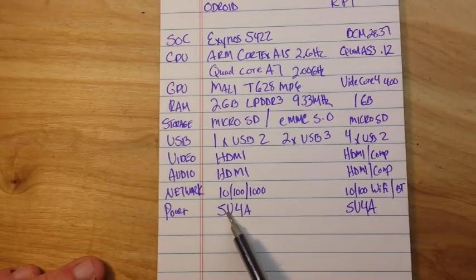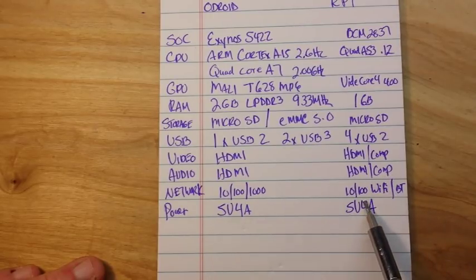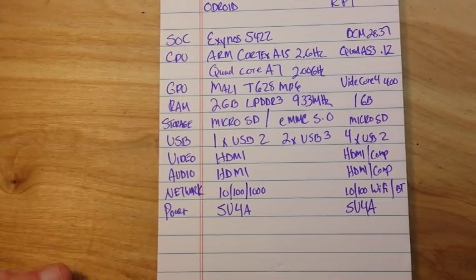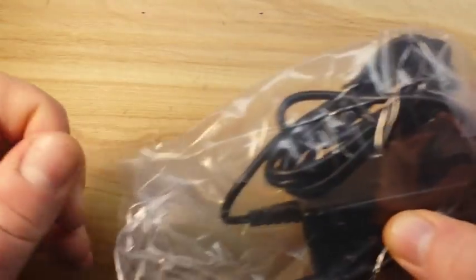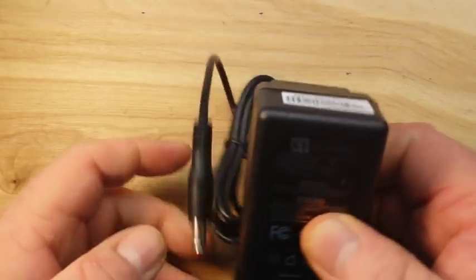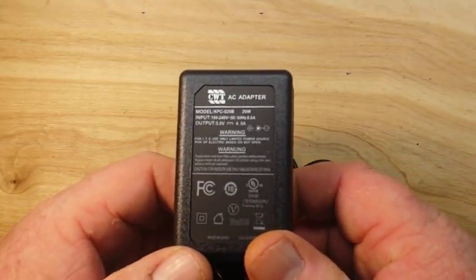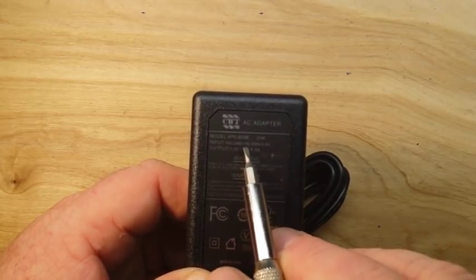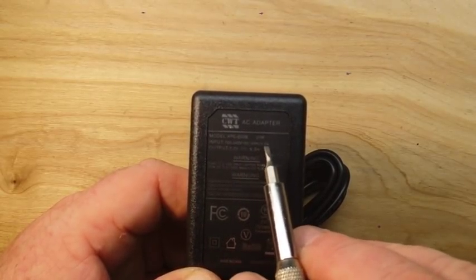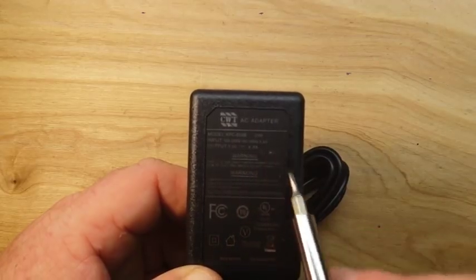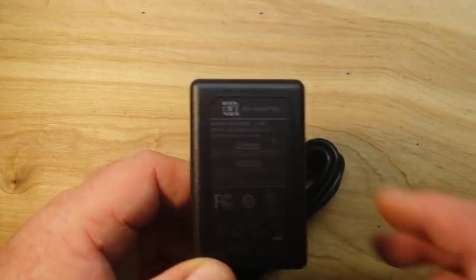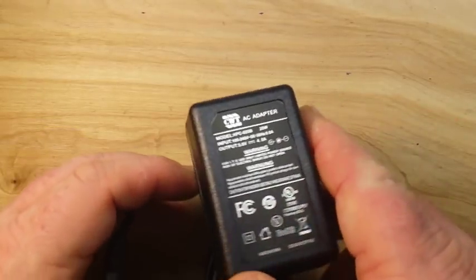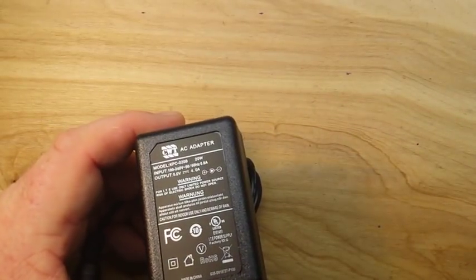They both run on 5 volts, that 4 is a mistake there. The Raspberry Pi can get by on about 2 amps, the ODROID needs 4 amps. And what's really nice is when you buy the ODROID you get the power supply. And what we got here: input 100 to 240 volts, 50/60 hertz, 0.8 amp, output 5 volt 4 amp. So that's a pretty nice power supply, nice long cable.